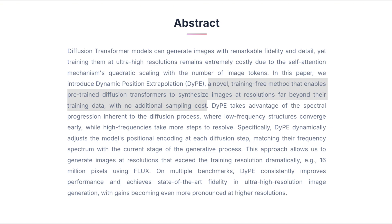In other words, with DIPE, you can make models like Flux or Stable Diffusion 3 generate images at much higher resolutions without losing structure or introducing distortions.